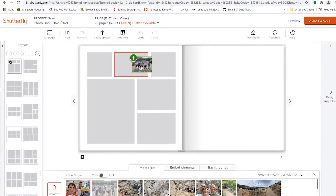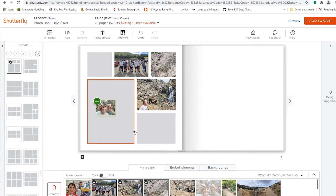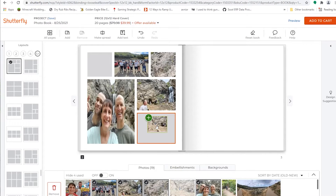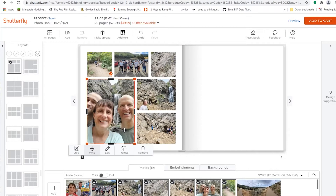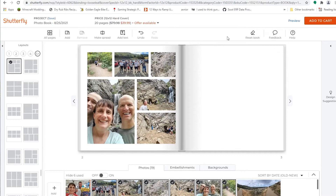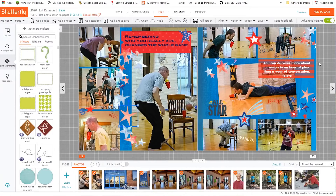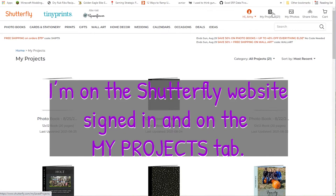But there is a workaround, and they showed me what it is, and I'm going to show you too. So on Shutterfly, this is a new book — a brand new photo book project — and I have a couple of photos uploaded to it, but there's no advanced editing. This is how you get advanced editing on a new photo book project. I'm on the Shutterfly website, signed in, and I'm on the My Projects tab.